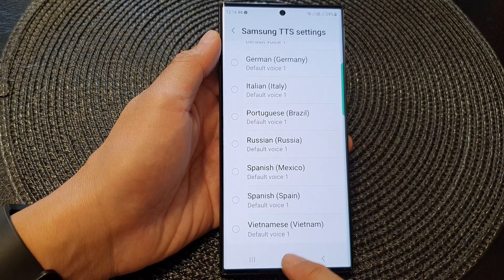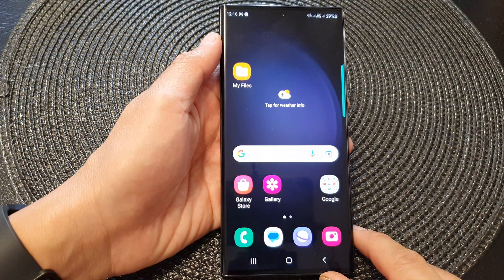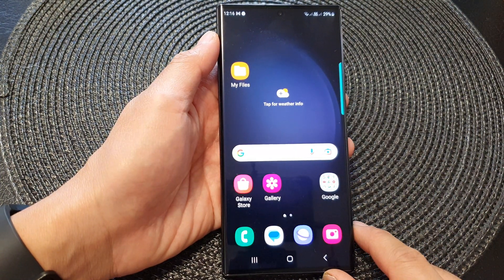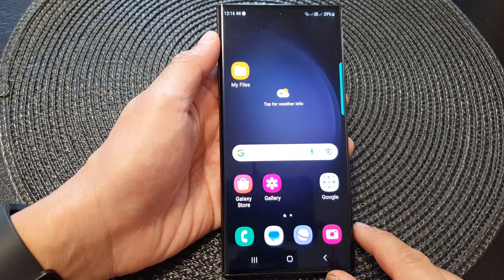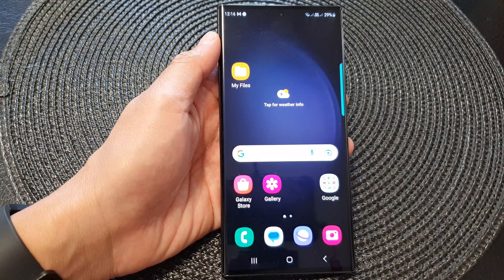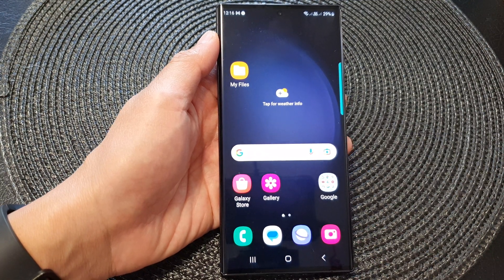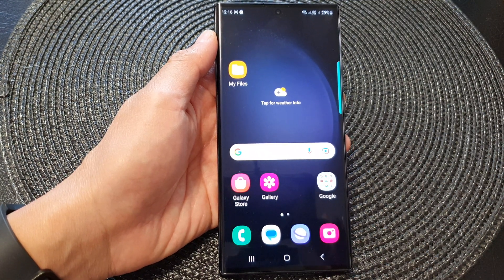Finally, you can tap on the Home button to return back to the Home screen. Thank you for watching this video. Please subscribe to my channel for more videos.